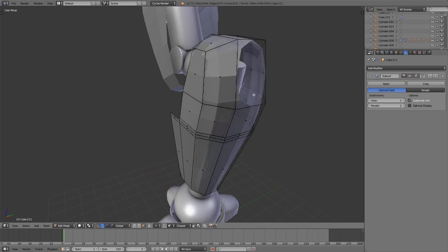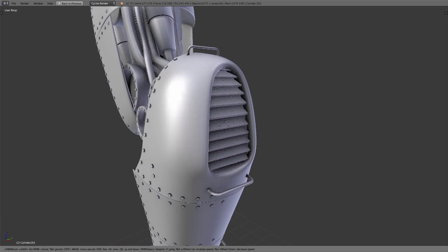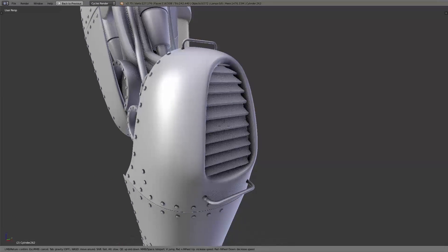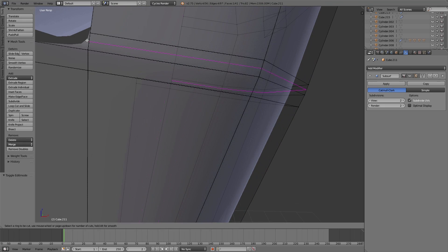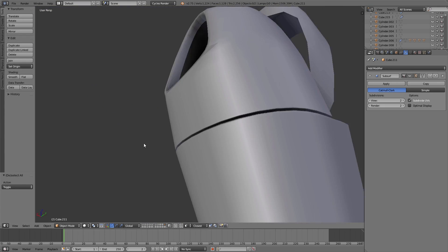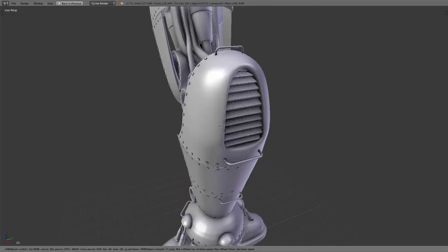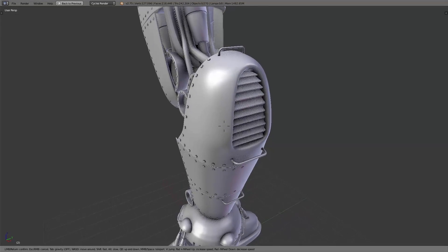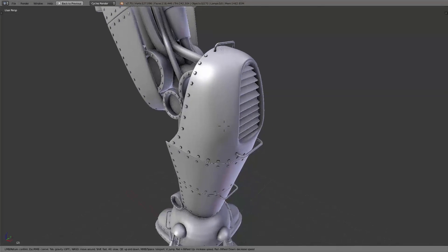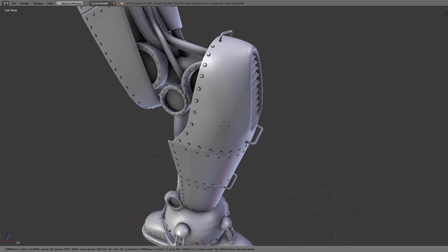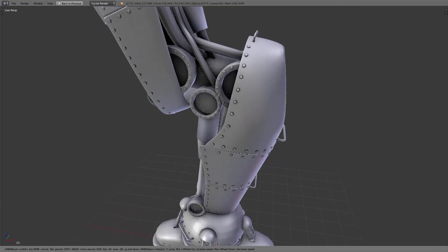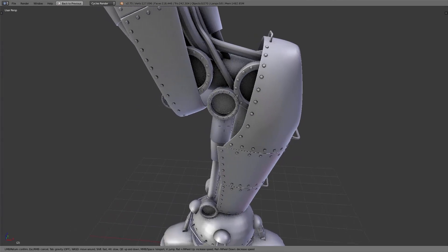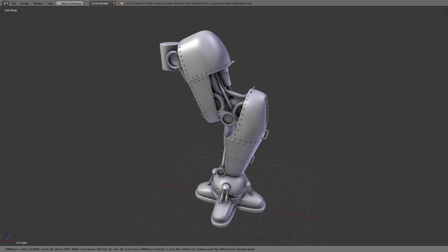Also we added a ventilation shaft and separated the armor into different parts. Some more details here and there adds more realism to the robot leg and makes it look more interesting. And so the first version of the robot leg was created.